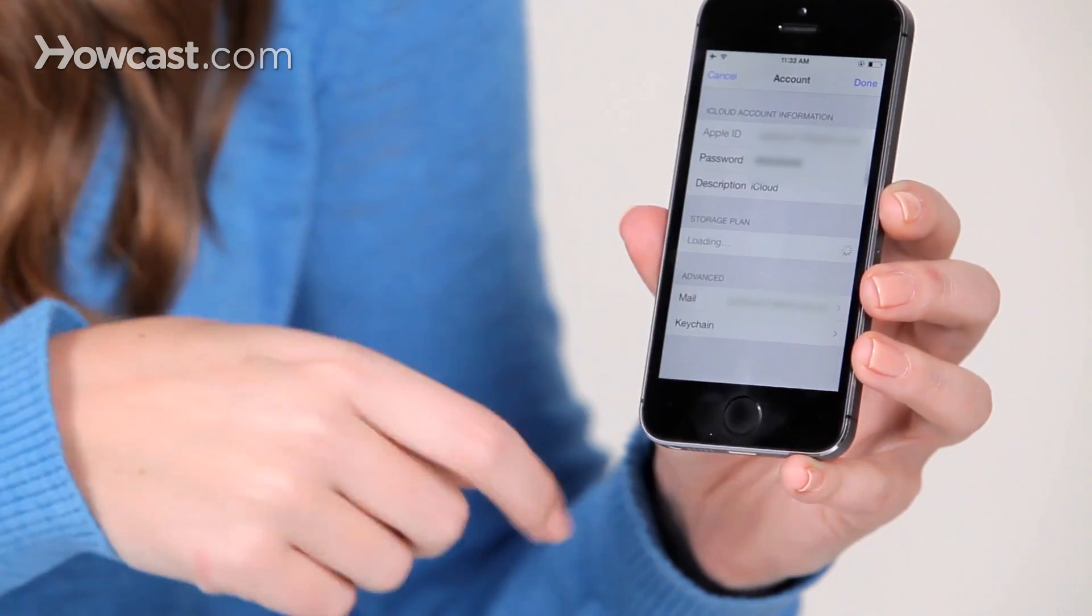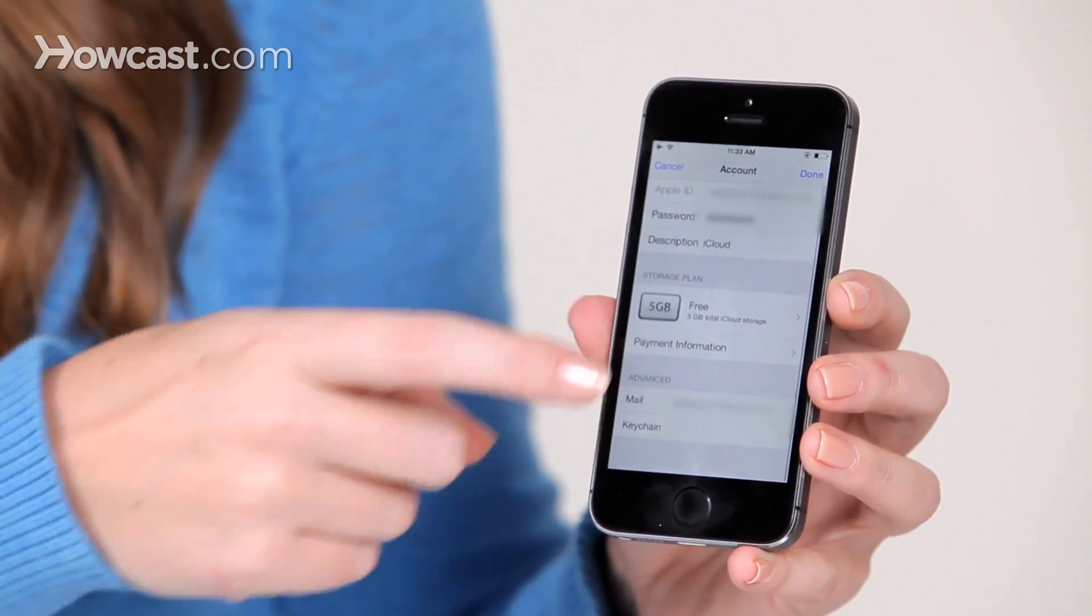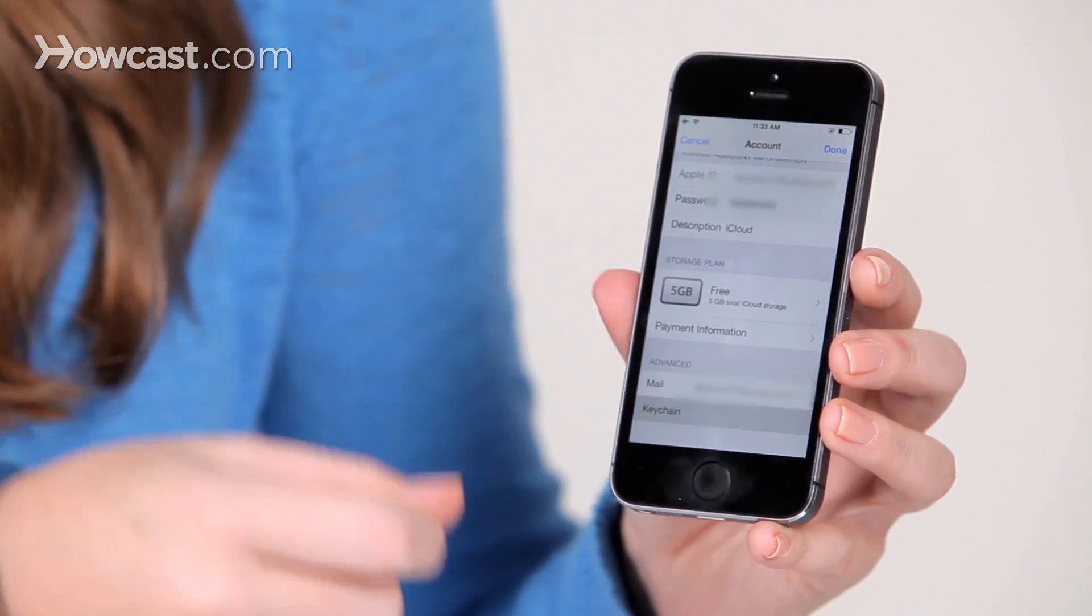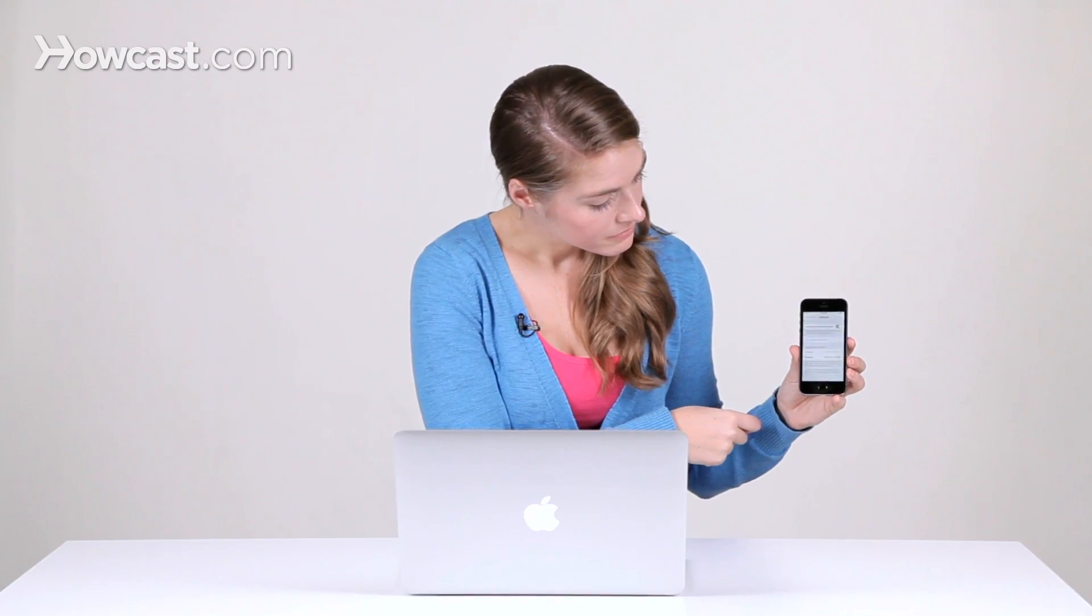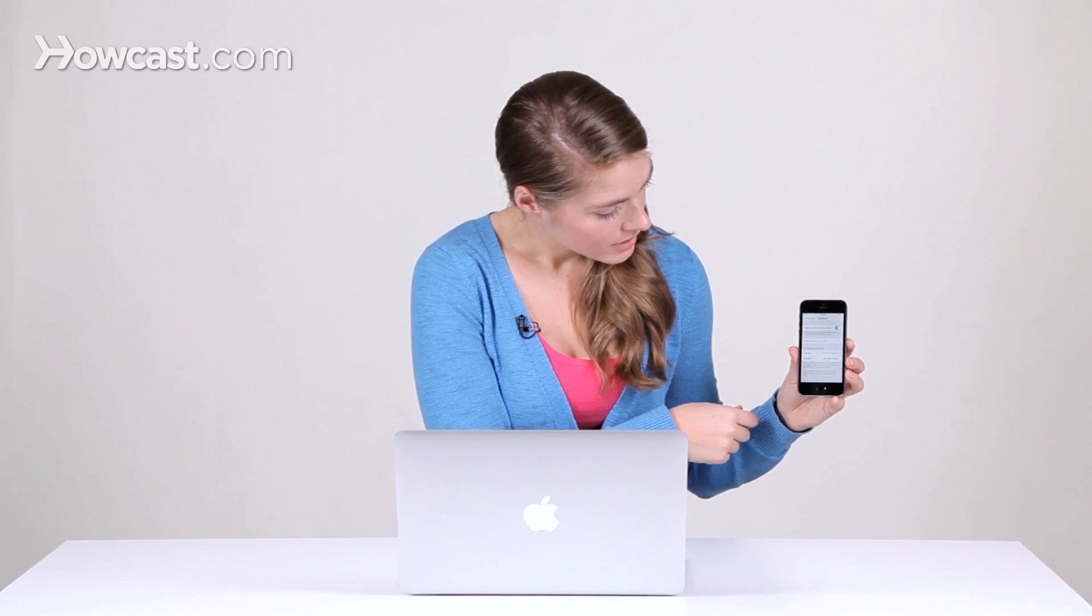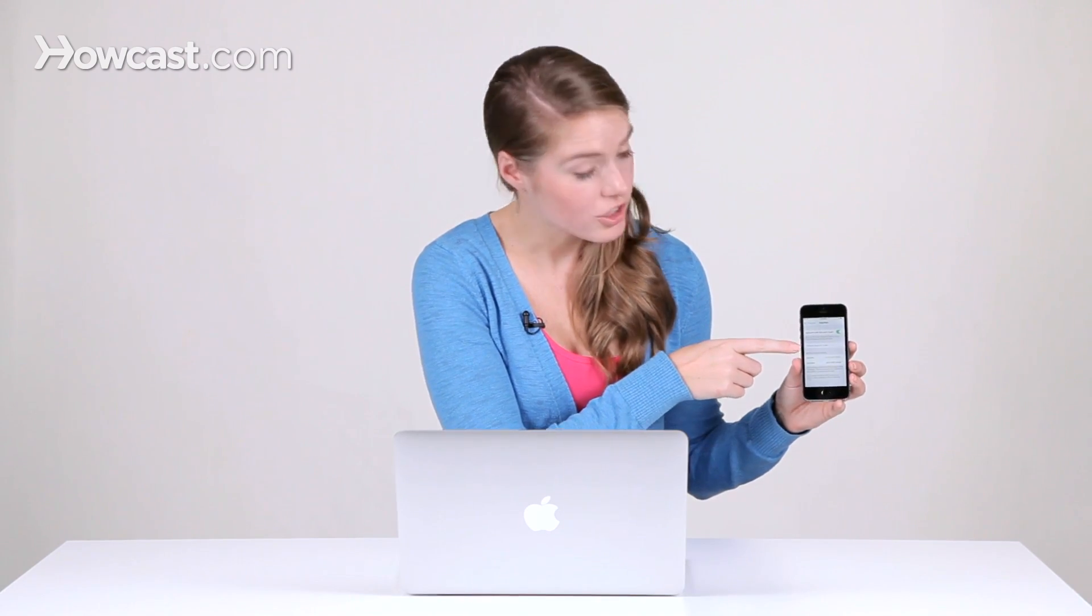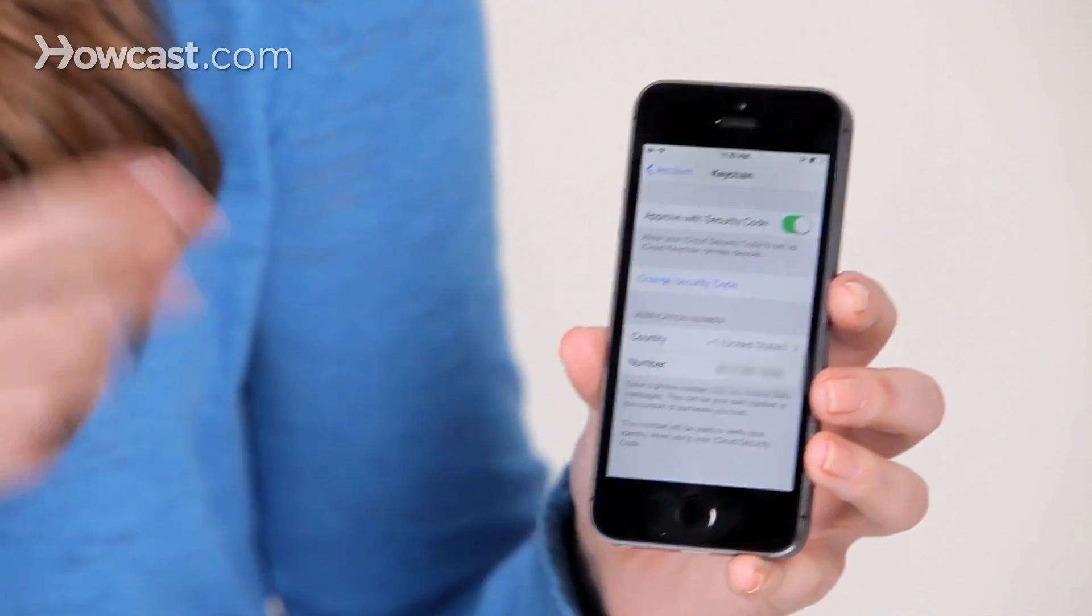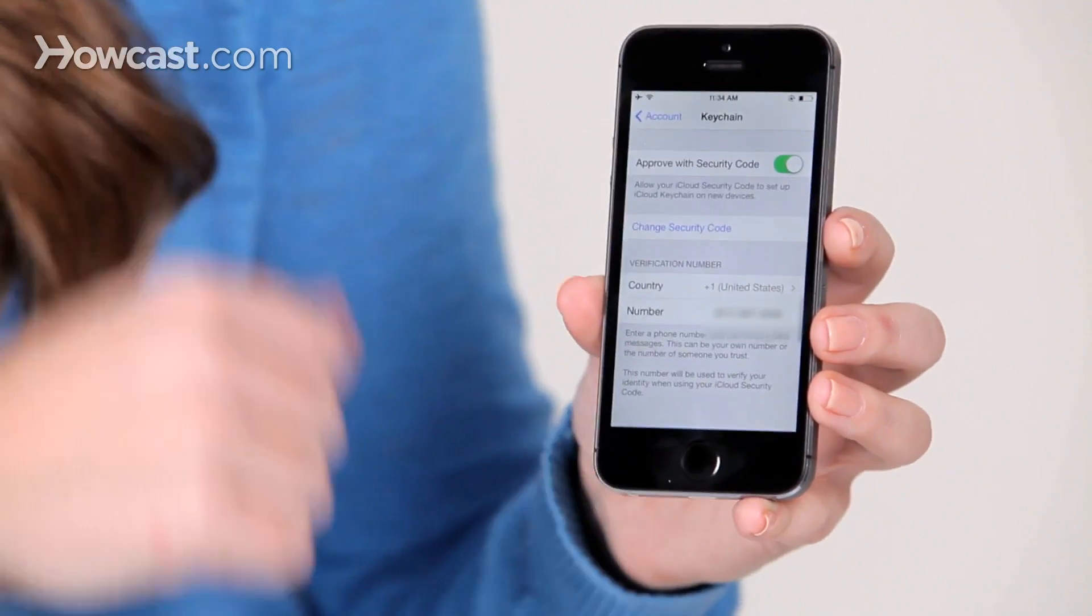From there, at the bottom, you'll see keychain, and you can actually tap on change security code from there. So if you've forgotten what it is and you need to reset it, that's how you do it.